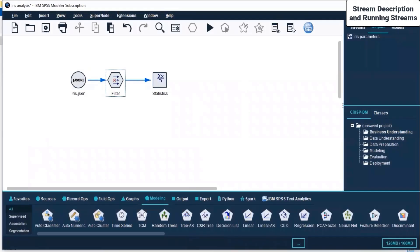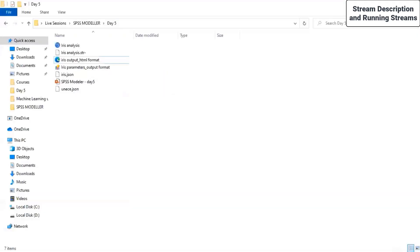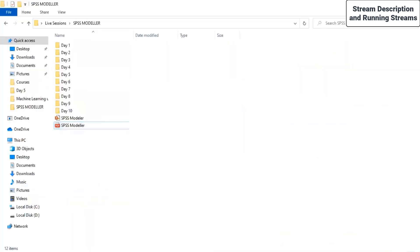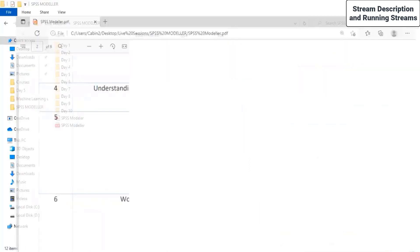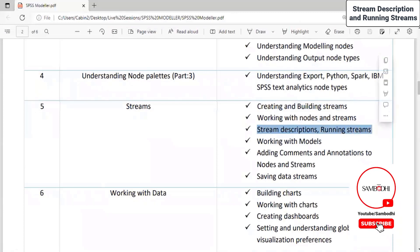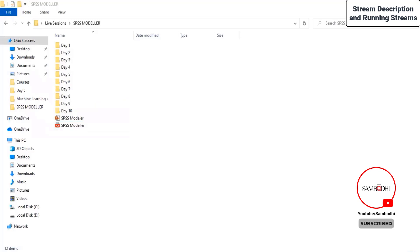This part is now covered. We have been working with nodes and streams — we built a stream also, which is rather simple. Now we intend to provide stream descriptions and run streams. We ran the stream and there is a stream description to add.